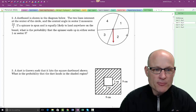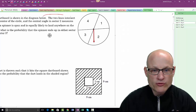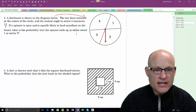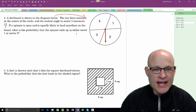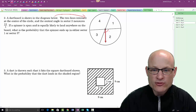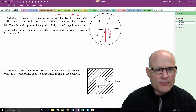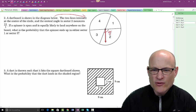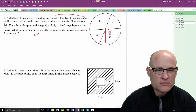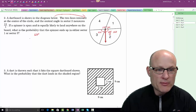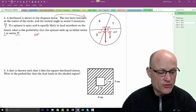Now let's talk about some more difficult stuff. A dartboard is shown in the diagram. At the center of the circle, two lines intersect, and the angle in sector two measures 2π/3 — that's 120 degrees. So sector two is 120 degrees, and the opposite sector is also 120 degrees, leaving the other two sectors at 60 degrees each.